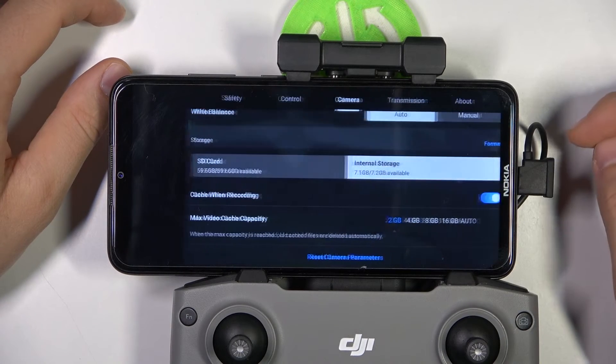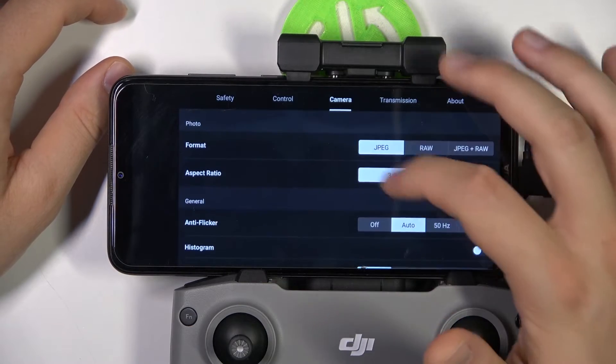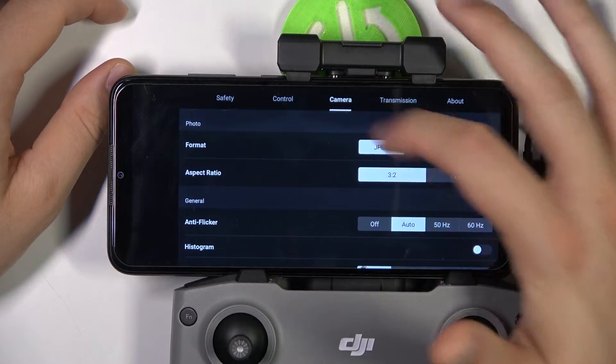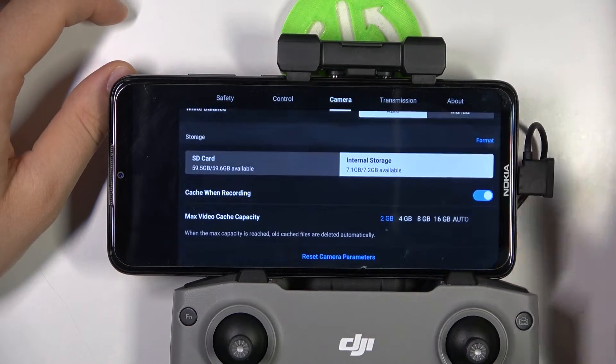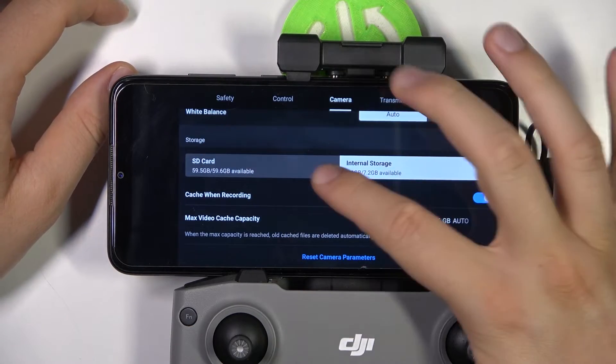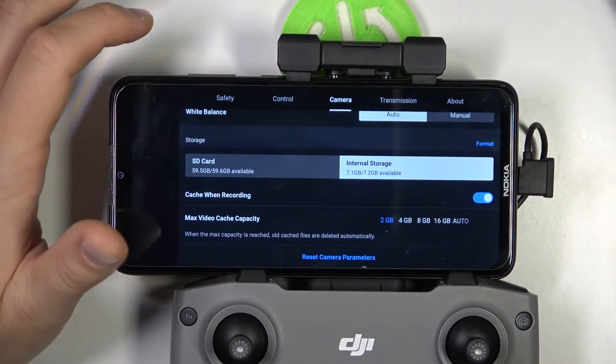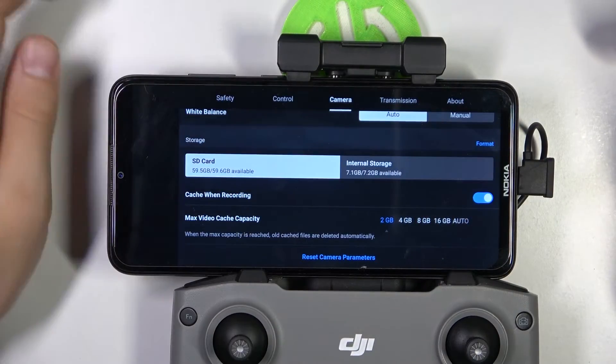For the second way, just click on the three dots in the upper right corner. We have to go to the camera settings, then scroll all the way down, and here we can also manually switch between the SD card and the internal storage.